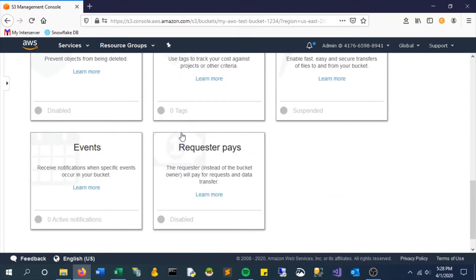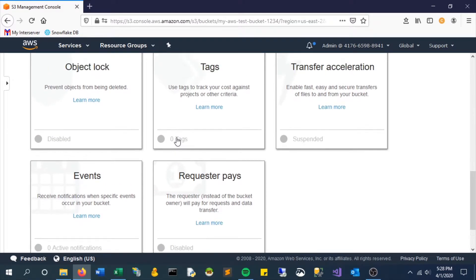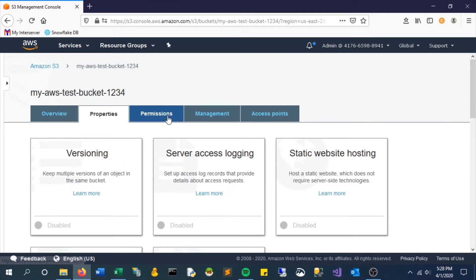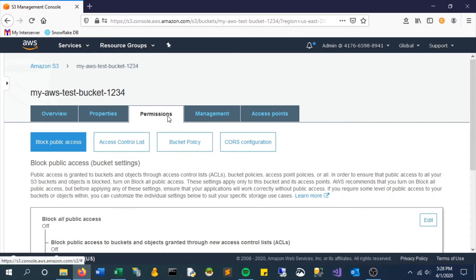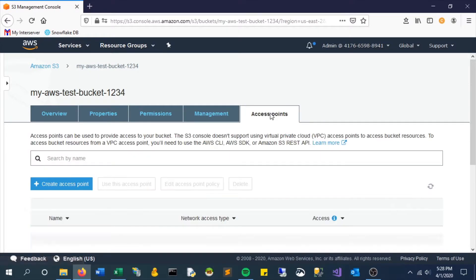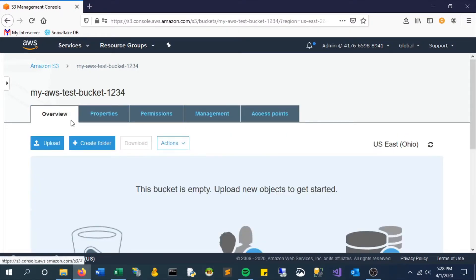We won't be looking at that too much here—permissions, management, access points. That's more advanced. For this video, I just wanted to show you how to create it.